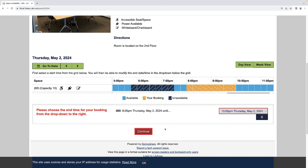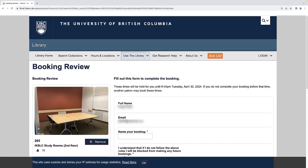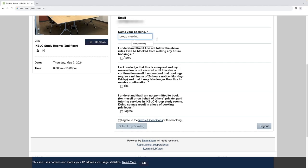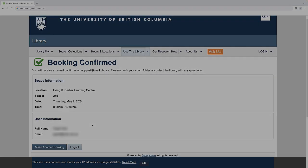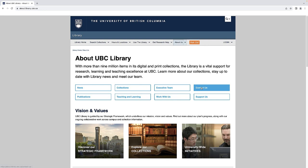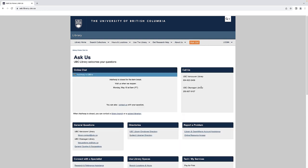Click Continue and review your booking information and fill out the form as shown previously. You will receive a confirmation email shortly after submitting the booking. If you require any further assistance, feel free to contact the library you are looking to book a room at directly.